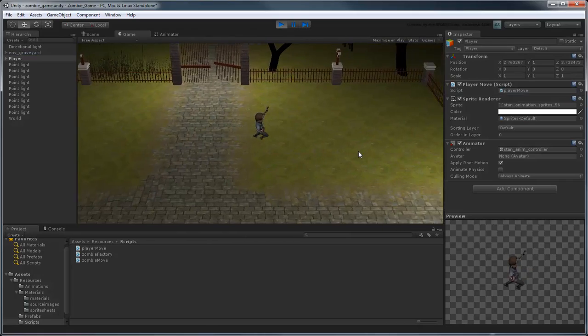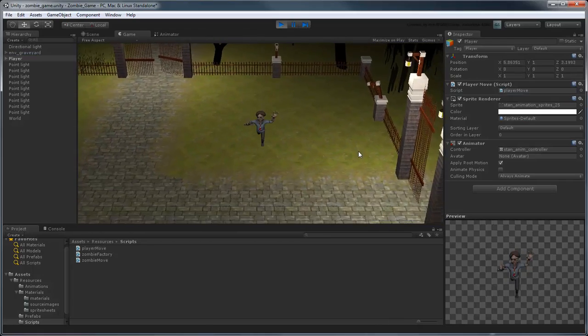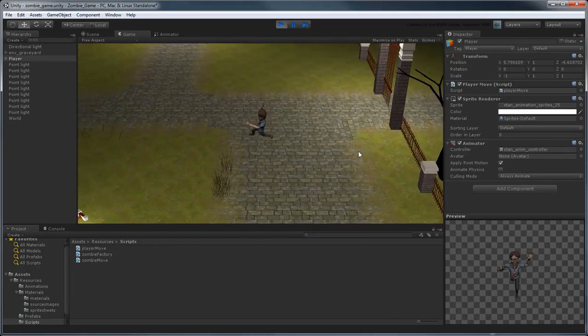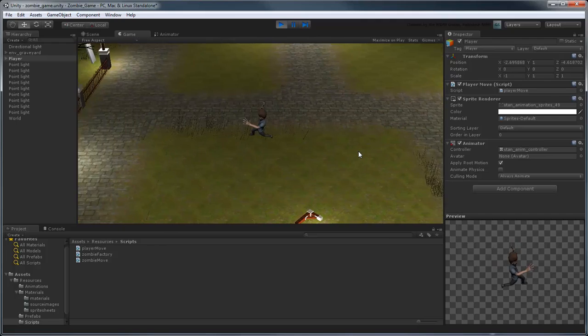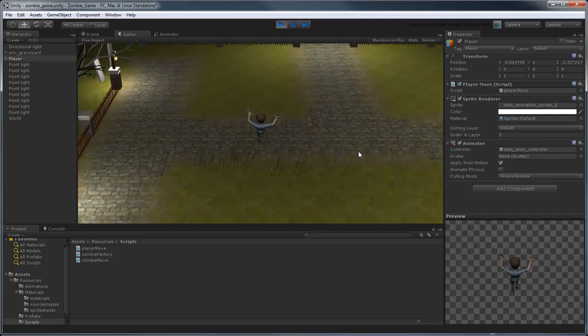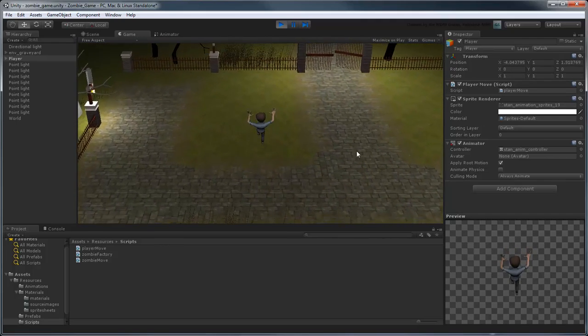The PlayerSprite now updates based on the direction he's running. Notice that the animation seems a little choppy and slow though.